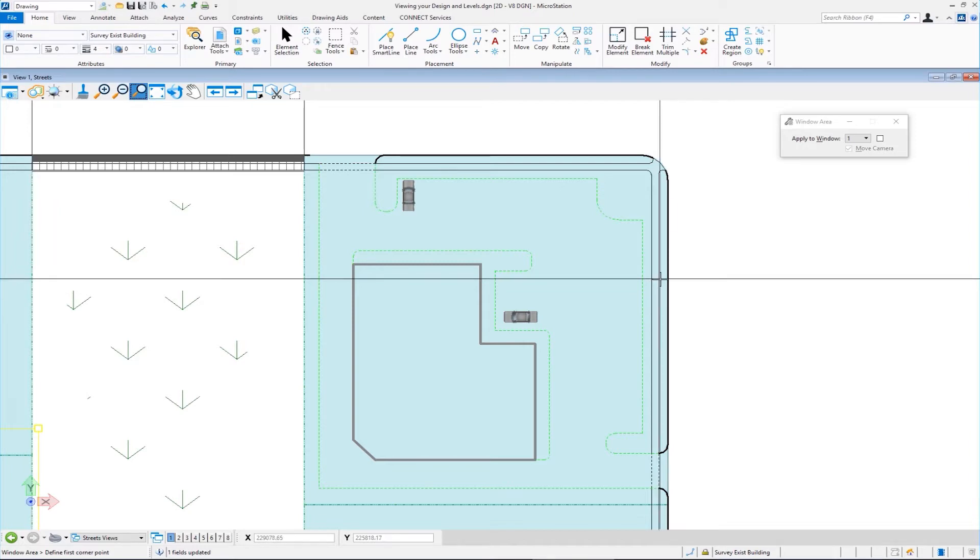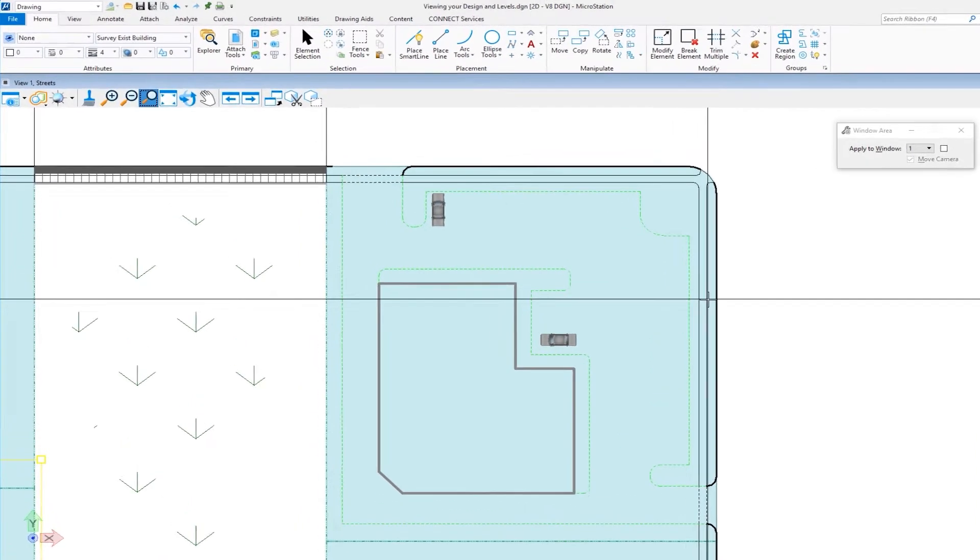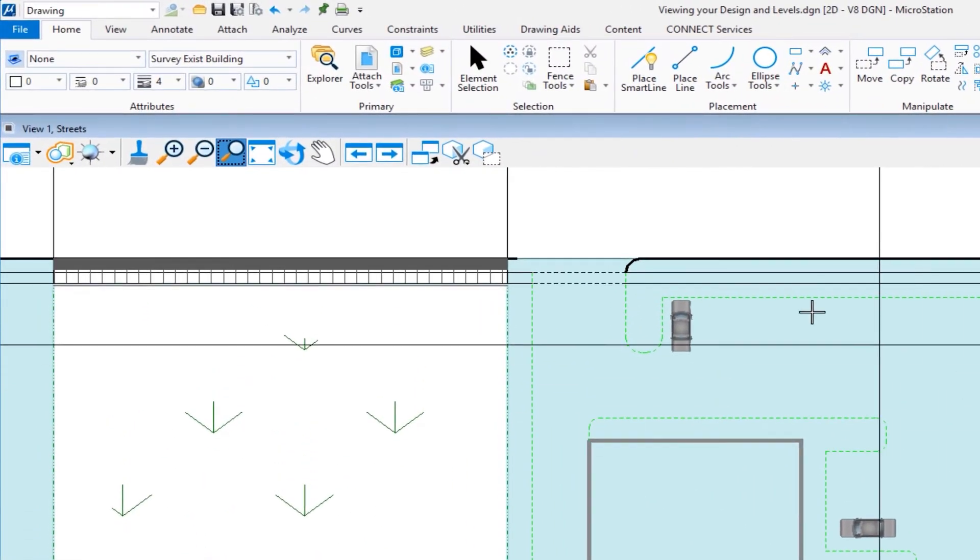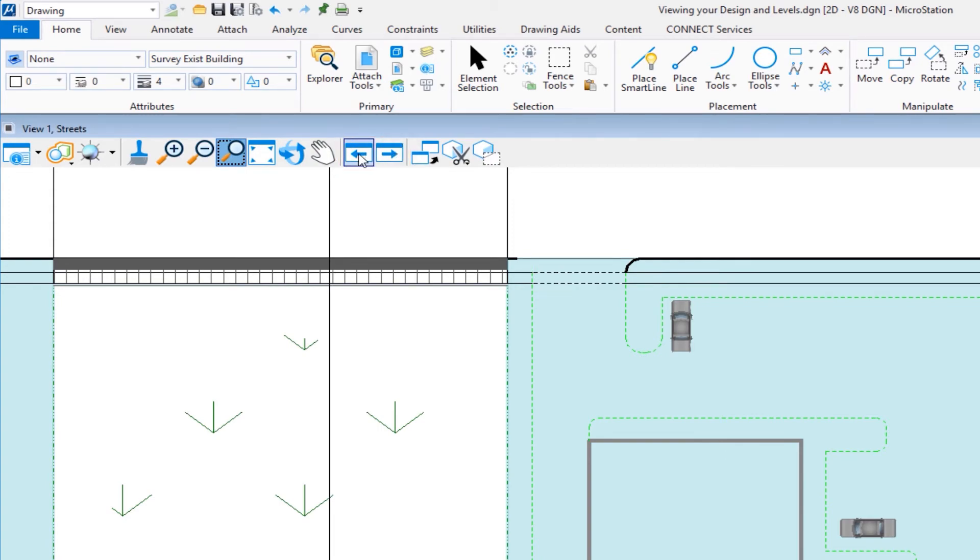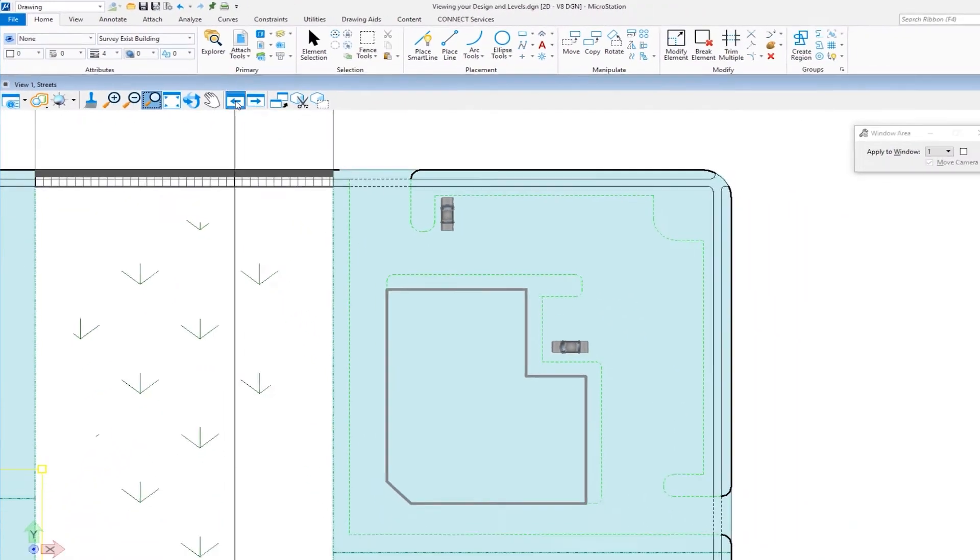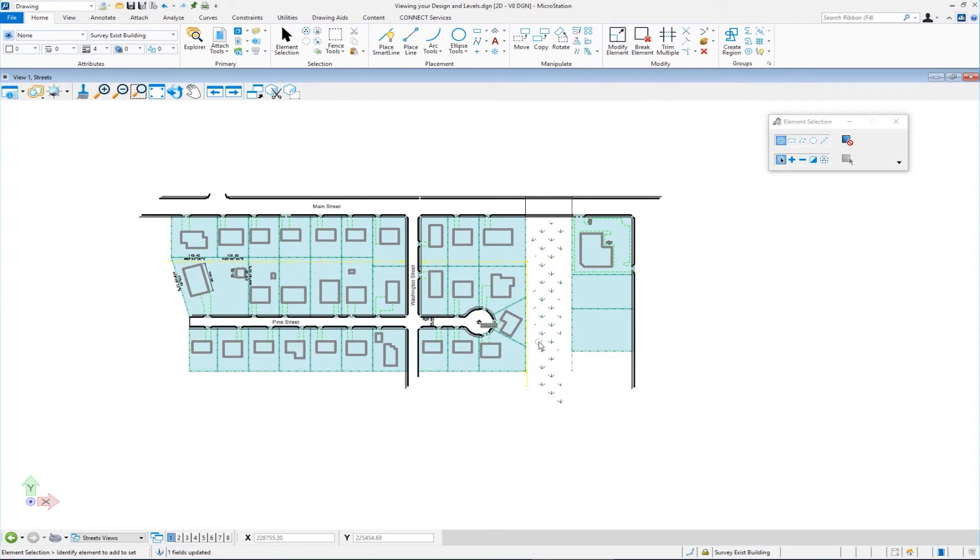Now, if I want to see what did the view look like previously, we have up on the top, we have view previous and we also have view next. So I'm going to click view previous and this shows me what the view looked like prior to me doing a window area. And this works for panning and rotating and zooming in and zooming out also.